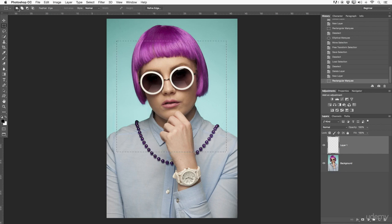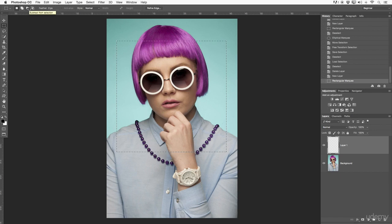If we look at the top option bar, first we have normal new selection, then add to selection, then subtract from selection, and then intersect. Let me show those quickly.